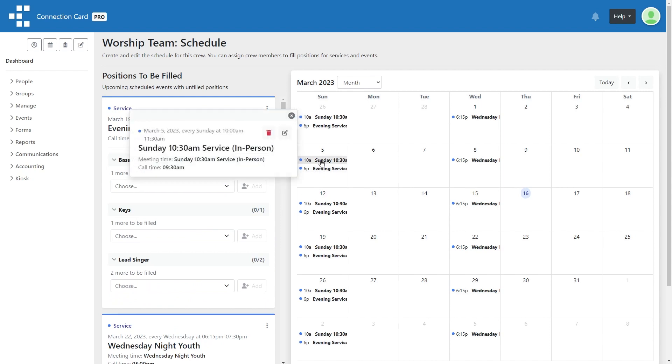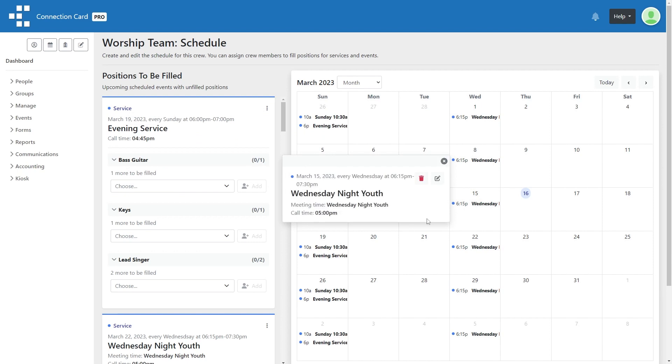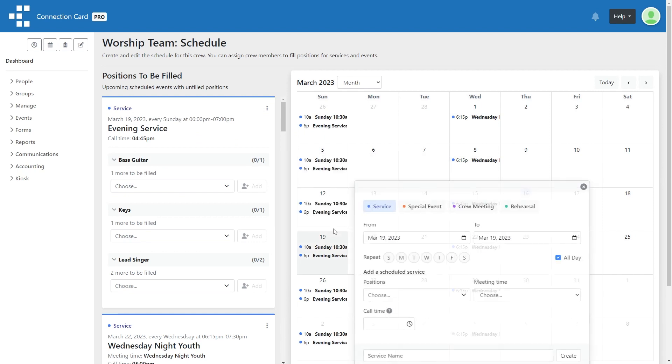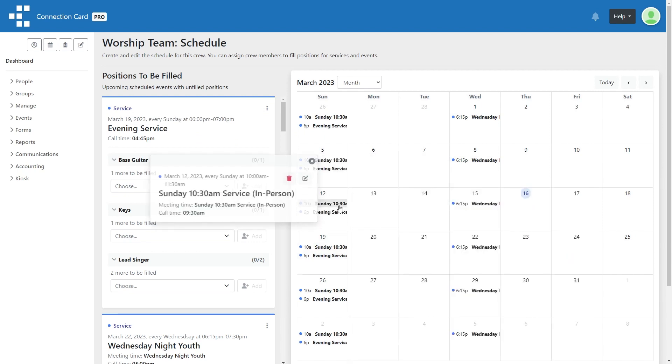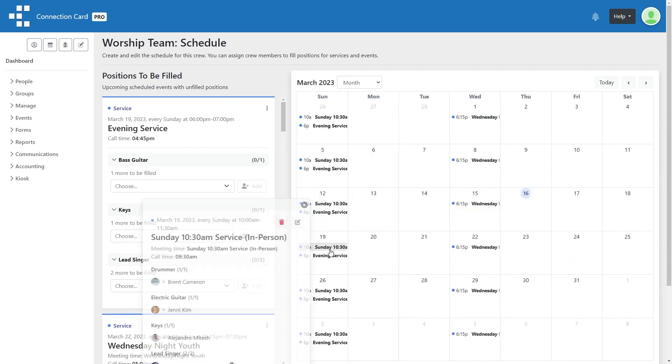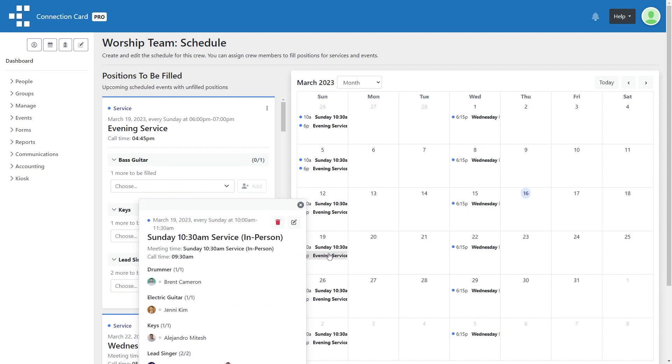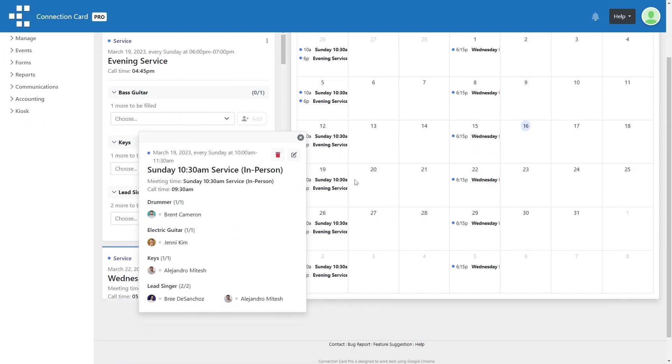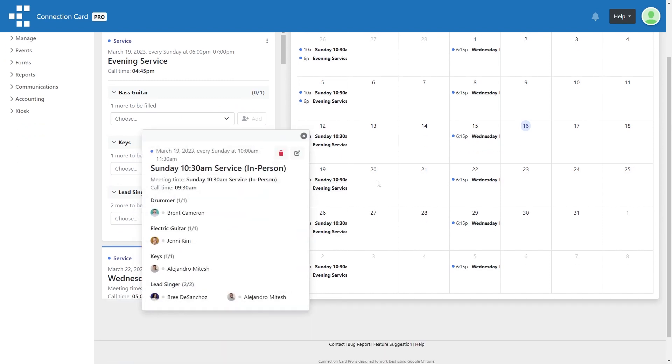I hope that you will find these scheduling tools to be useful within your church or ministry. Please check out other tutorial videos to learn more about Connection Card Pro. Thanks for watching.